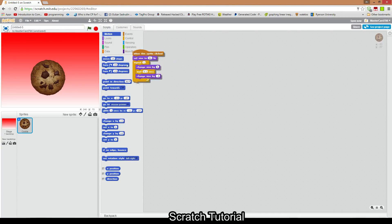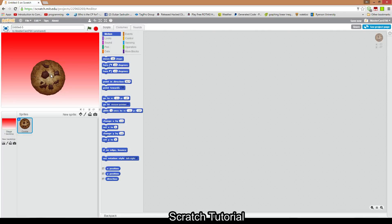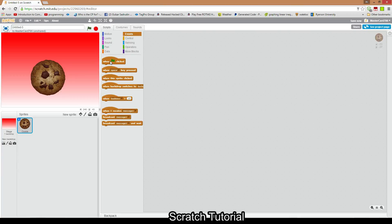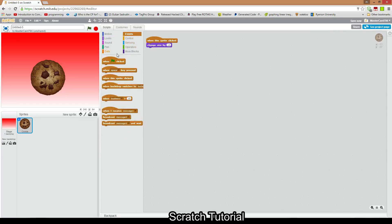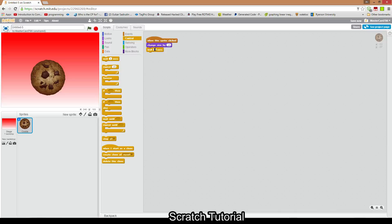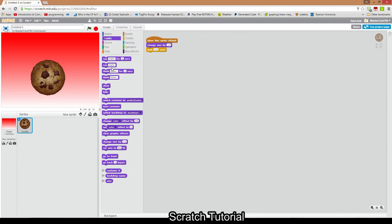I'll delete that script. So right now we have a cookie, and when someone clicks the cookie we want there to be an animation of the cookie popping up and then going back down. To do this, we're gonna click Events and then do 'when this sprite is clicked.' Under Looks, change size by 10, then wait 0.5 seconds.